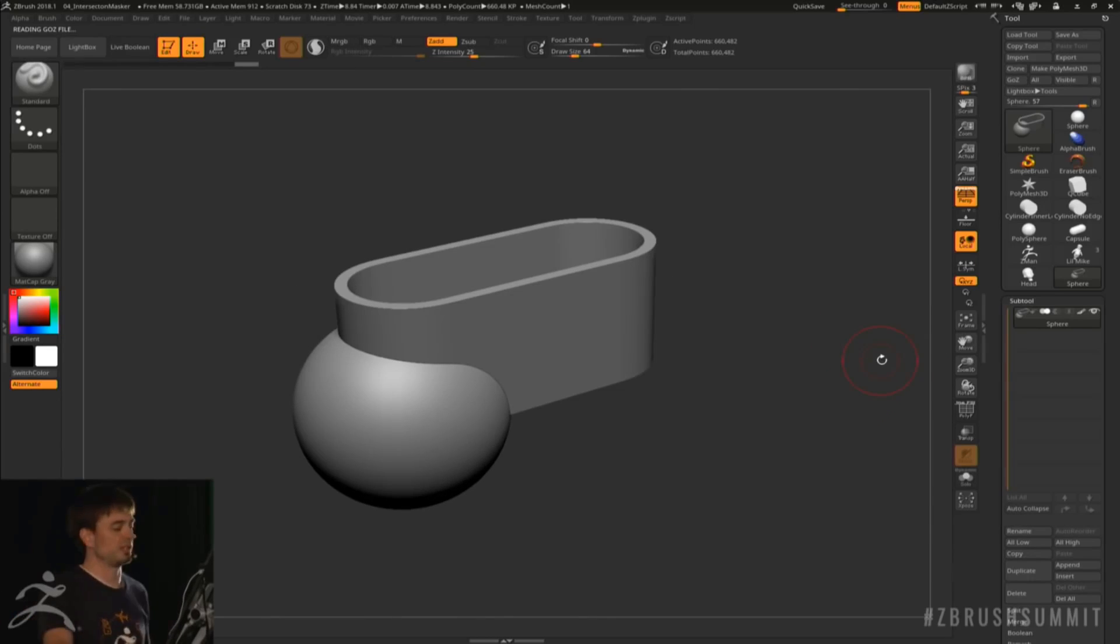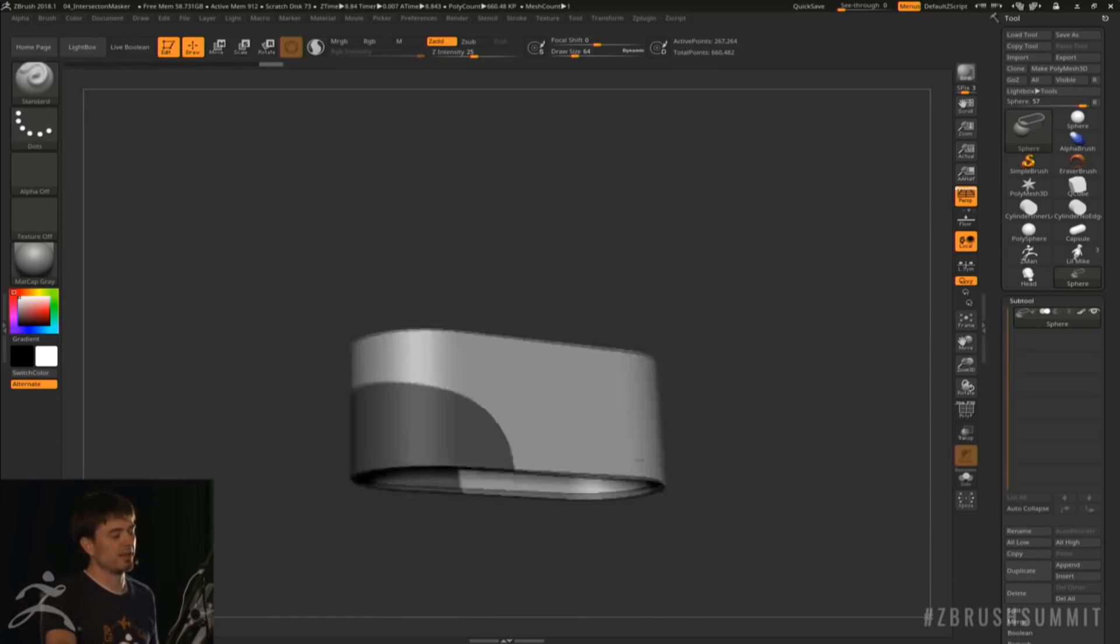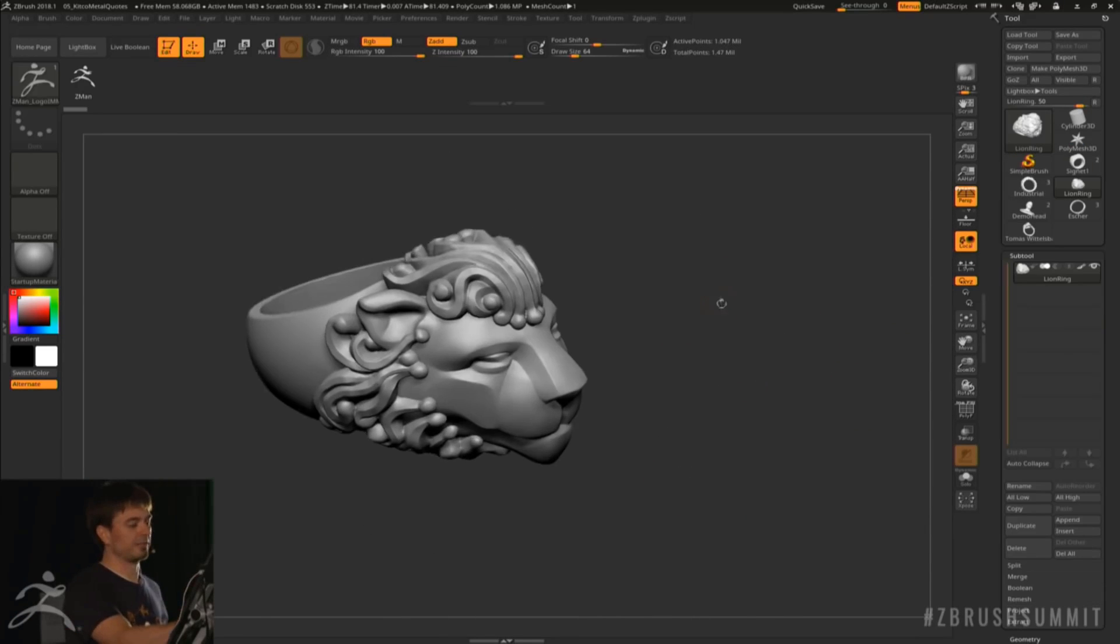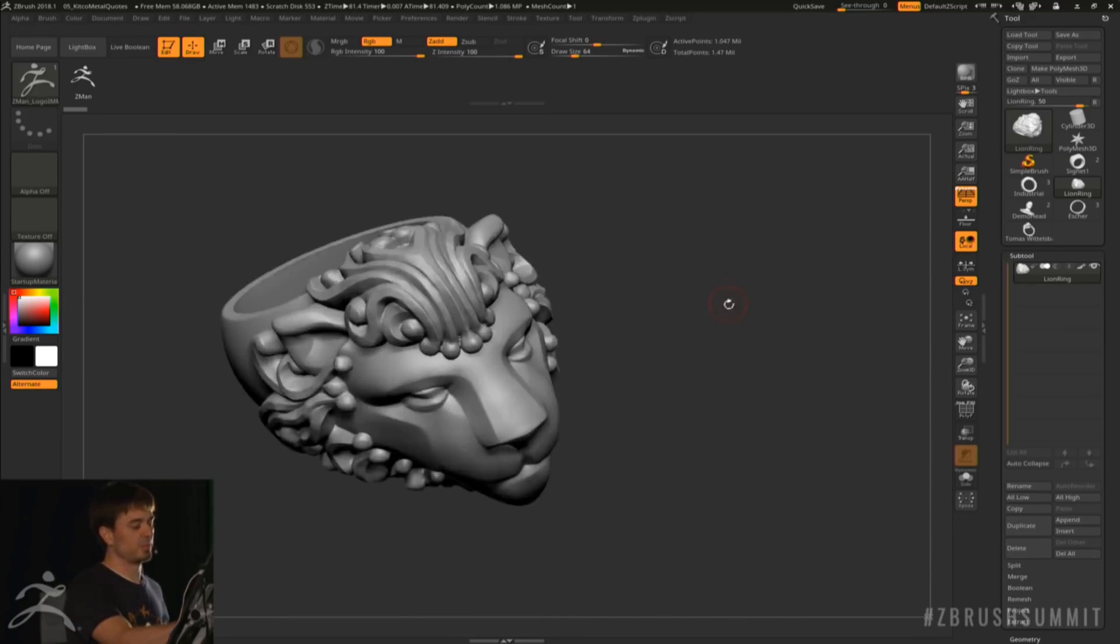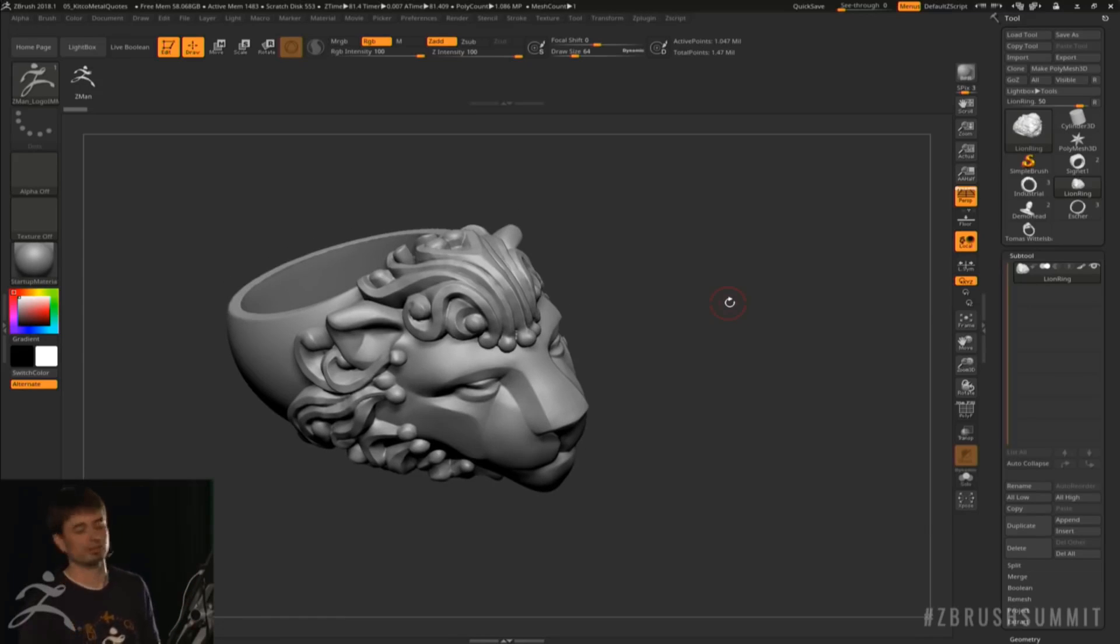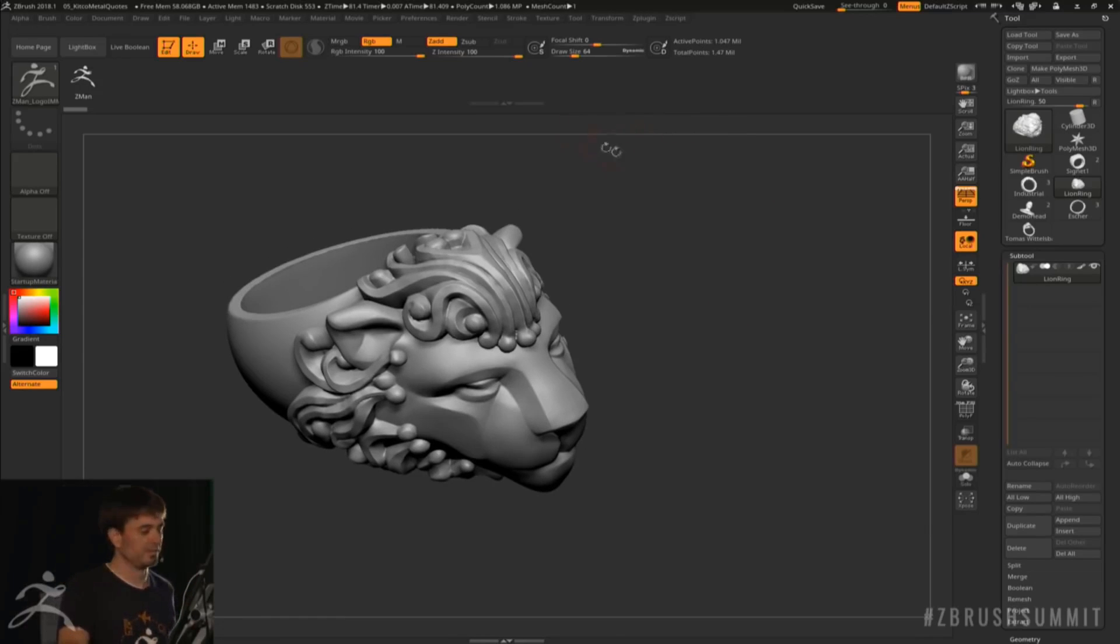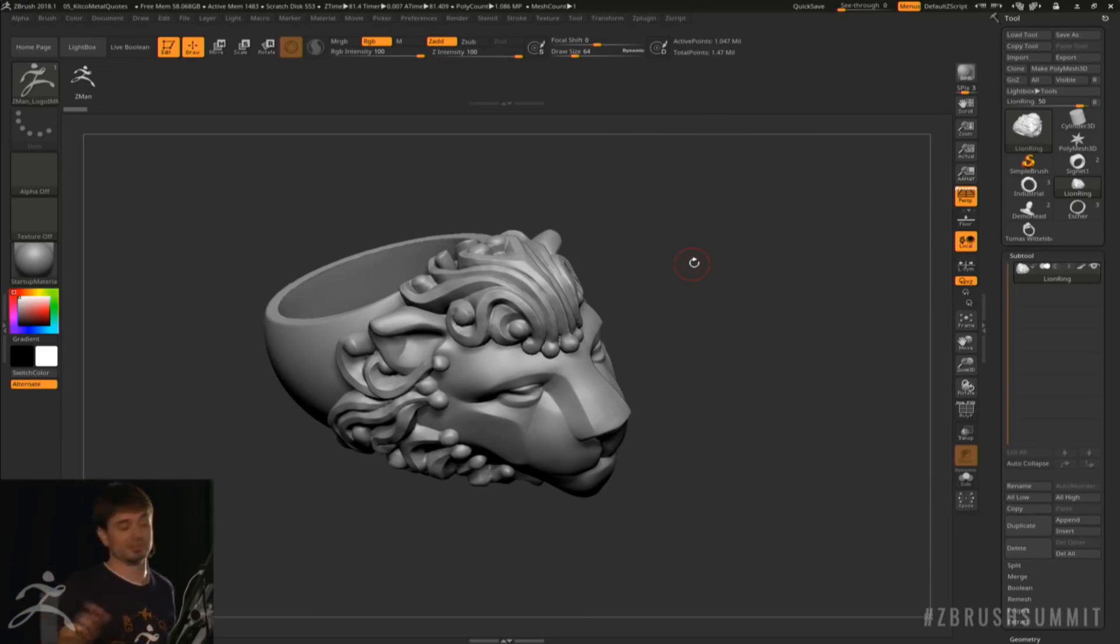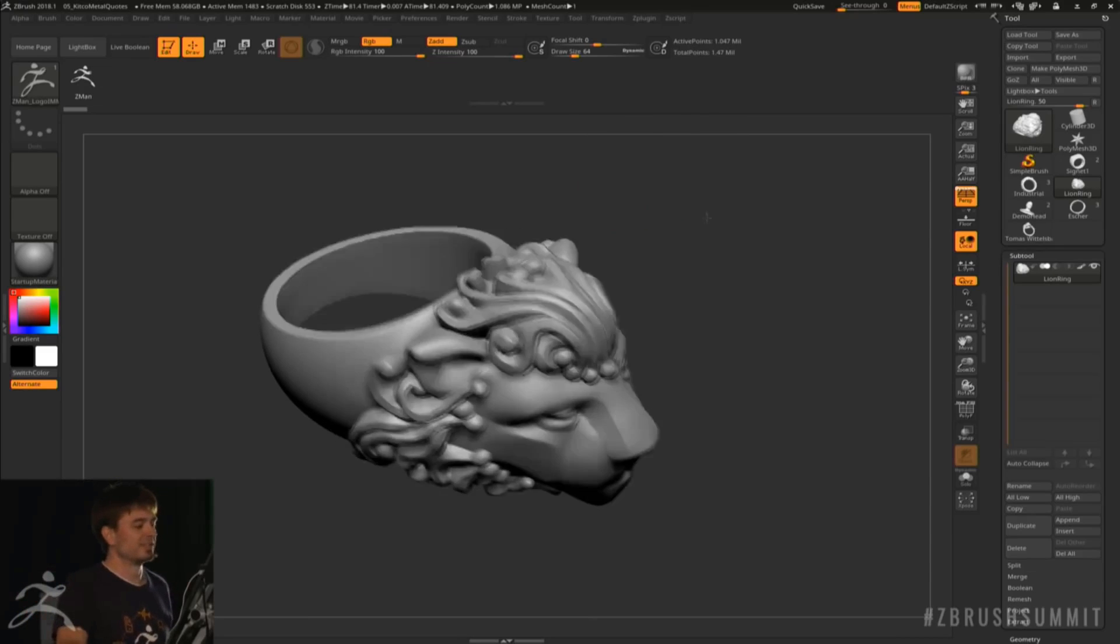There is also a tool that is available for jewel makers, people that actually make jewels in ZBrush. It's called the Kitco Metal Cost. This tool is going to be very amazing for people who want to